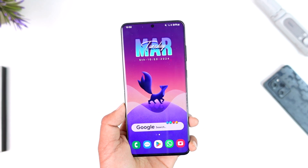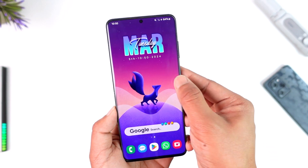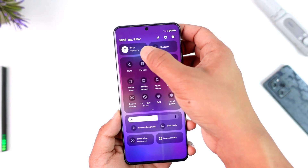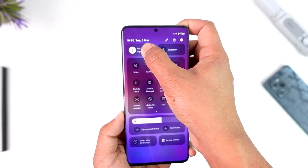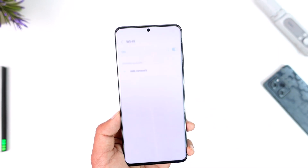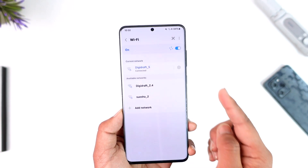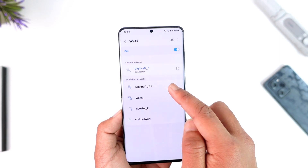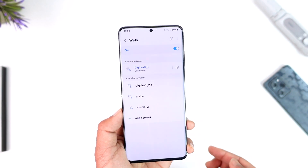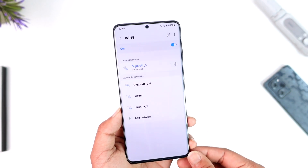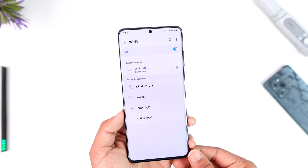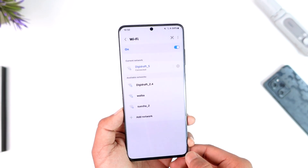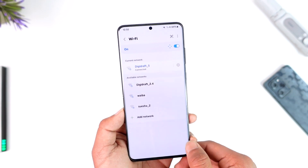Sometimes the issue could be with your Wi-Fi itself, rather than the Android phone. First of all, make sure that your Wi-Fi is working fine. Sometimes when you are too far away from the router and the signal reach is not very good, you could have issues. So make sure you're near the router and that your range is also good.